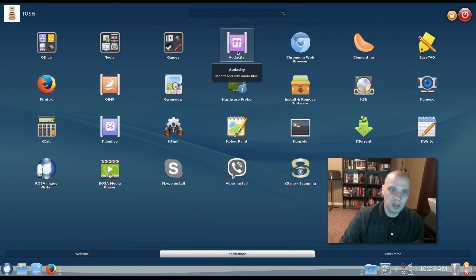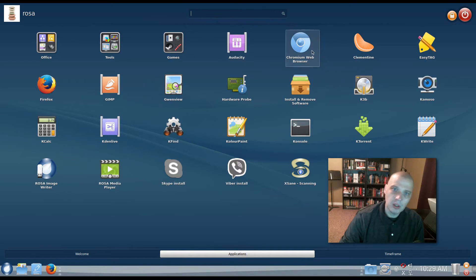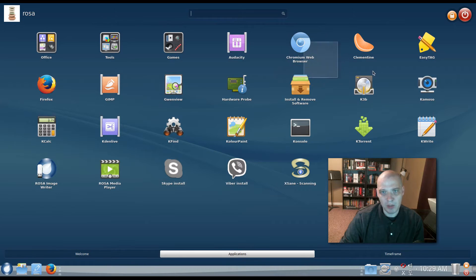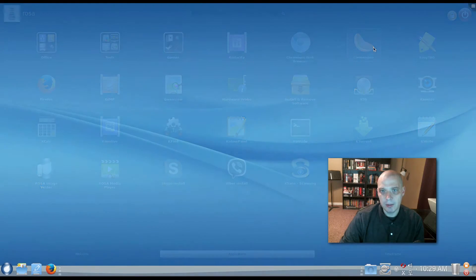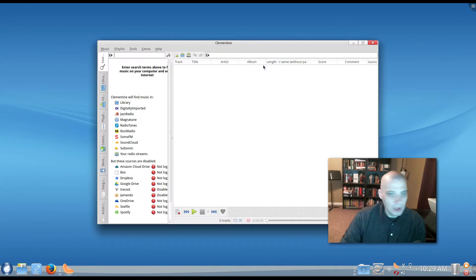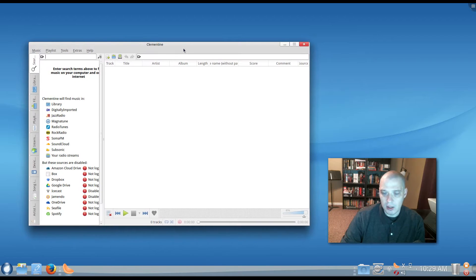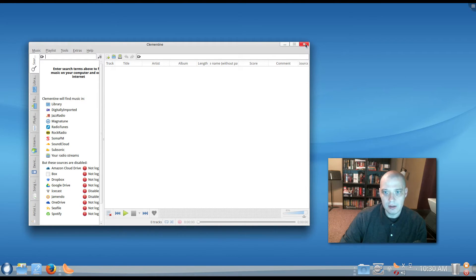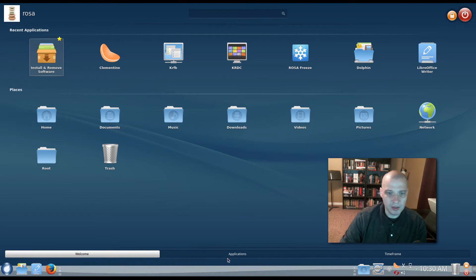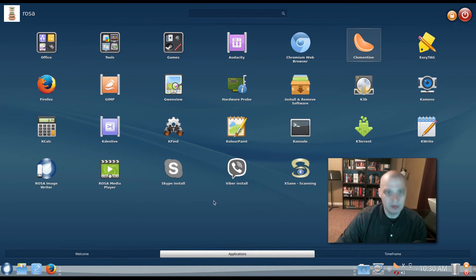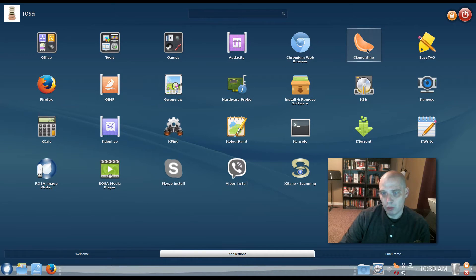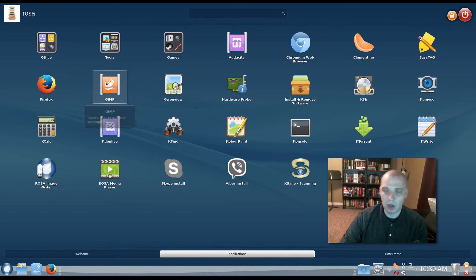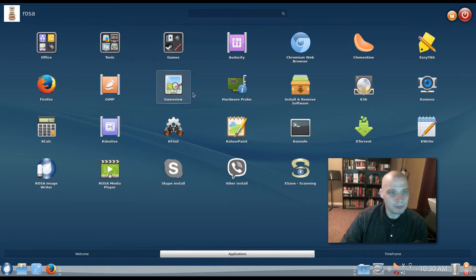All right, we have Audacity, which is an audio editing program. Really nice for editing audio files. We have the Chromium web browser. Our default browser is Chromium on this system. Clementine is a fantastic music player. You're starting to see Clementine as the default music player on a lot of systems these days, particularly in KDE, because it is a QT program. It uses the QT toolkit, so it works very well in KDE. Although KDE's default audio player is called Amarok, and that's part of the KDE suite of software, but a lot of distros are replacing Amarok with Clementine these days. Easy Tag, Firefox, GIMP is installed by default. GIMP is kind of like an alternative to, say, Adobe Photoshop. It's for editing graphics.